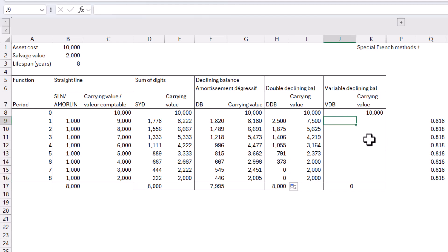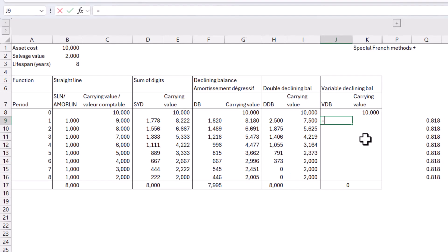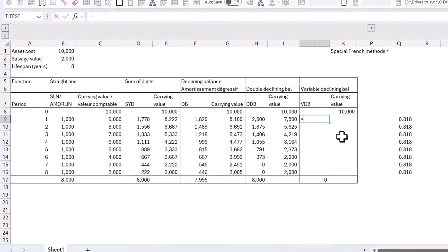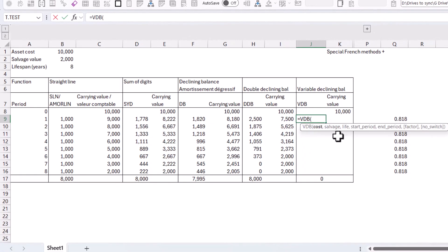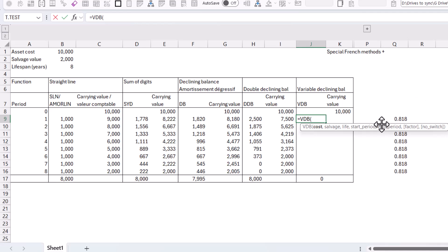VDB, this is variable declining balance. So this one, it has all the same ones as double declining, including the factor that you can amend, but also has whether to do a switch. So what this one does is that it will switch between the straight line or declining balance, depending on which one is greater. So yeah, if it becomes that it is greater to do the straight line depreciation, then it will switch to that. Of course, it does depreciate until the salvage value and not beyond that as per usual.